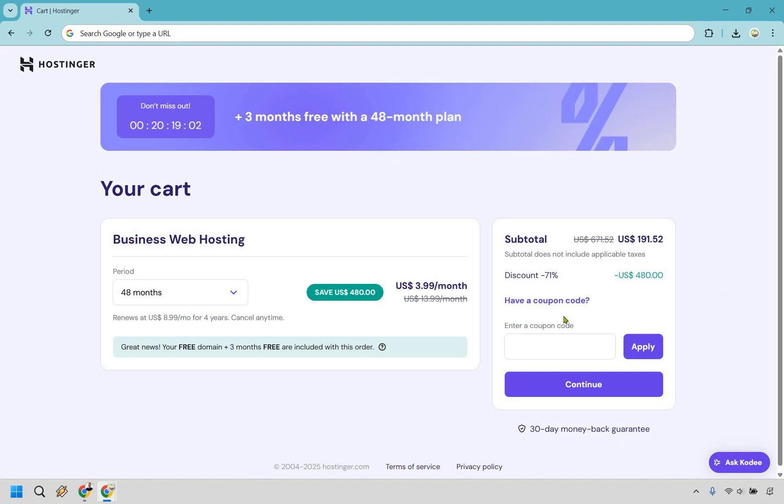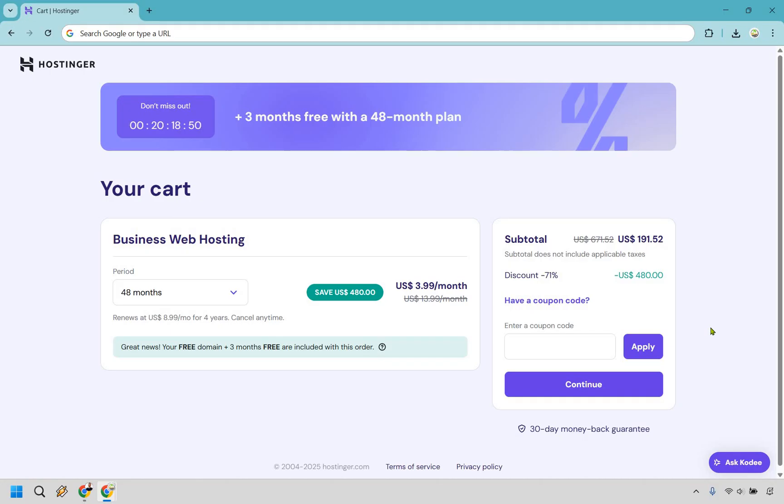That way, if I say a coupon code is X and it changes to Y, it doesn't confuse you. So if you look down there, simply type it in or copy and paste it, click on apply, and you're also going to get a nice little extra discount. That's my way of saying thank you for watching this video.